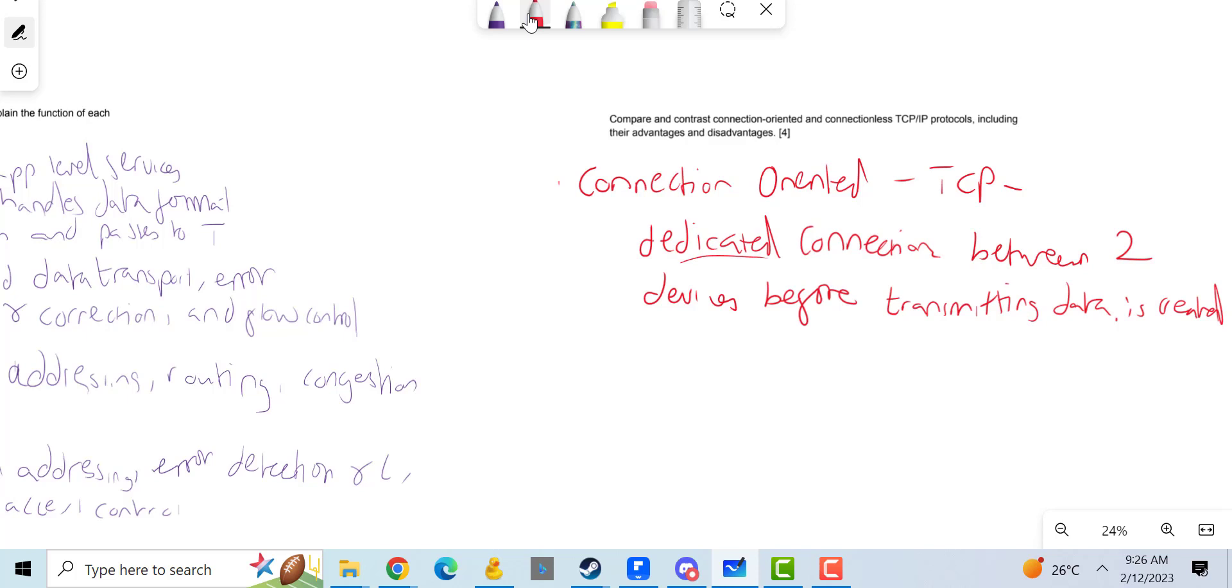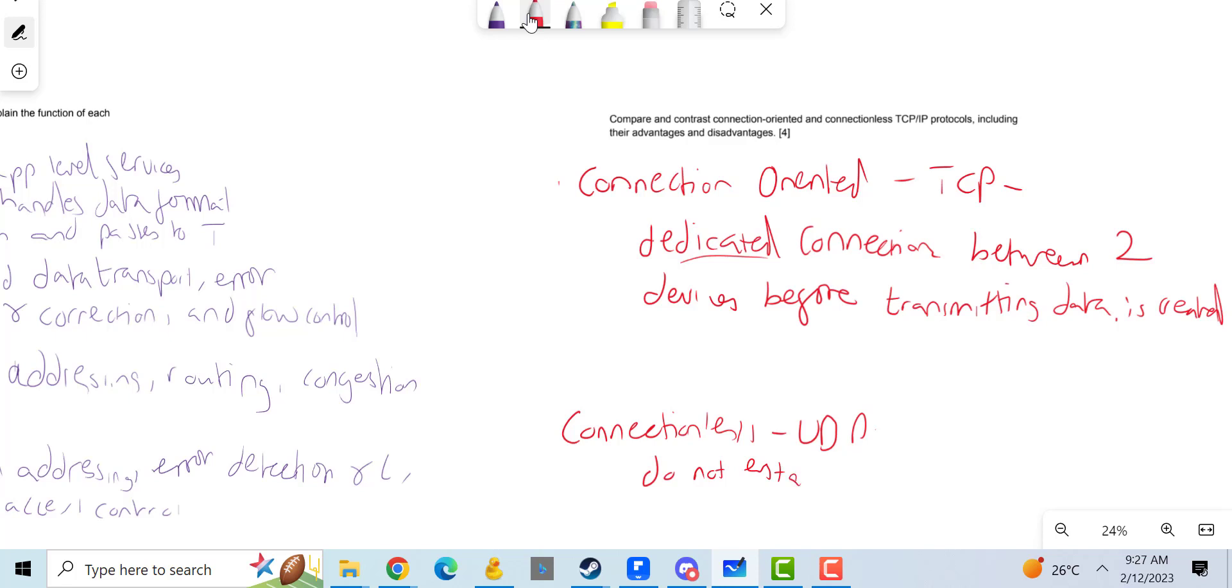Whereas if I do connectionless, I'll put UDP. This is different because they do not need to, so they do not establish a dedicated connection.